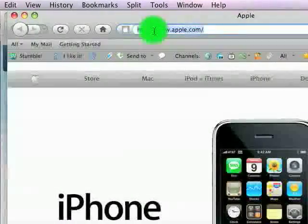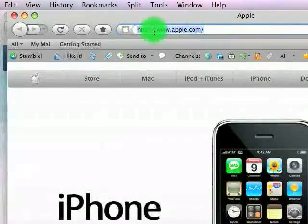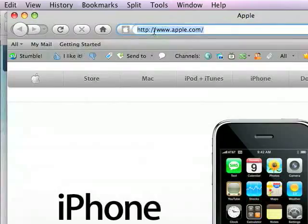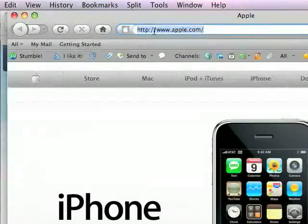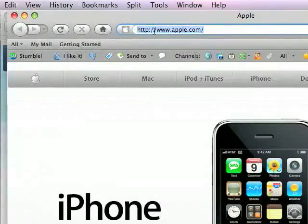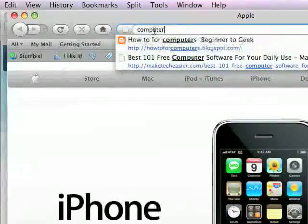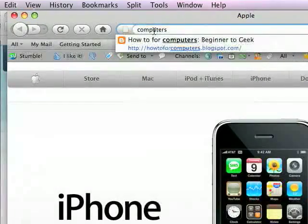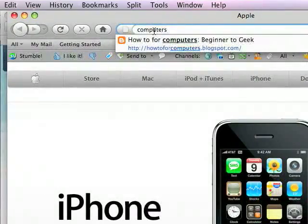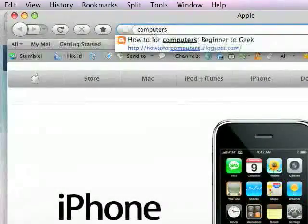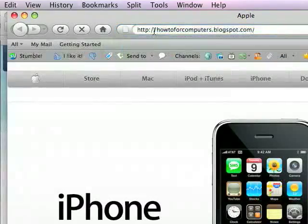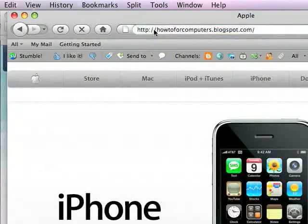A good thing about the new address bar is, no matter what part of the URL you start typing in, like computers, you see that my blog, HowToForComputers, shows up, and I can load it from there.